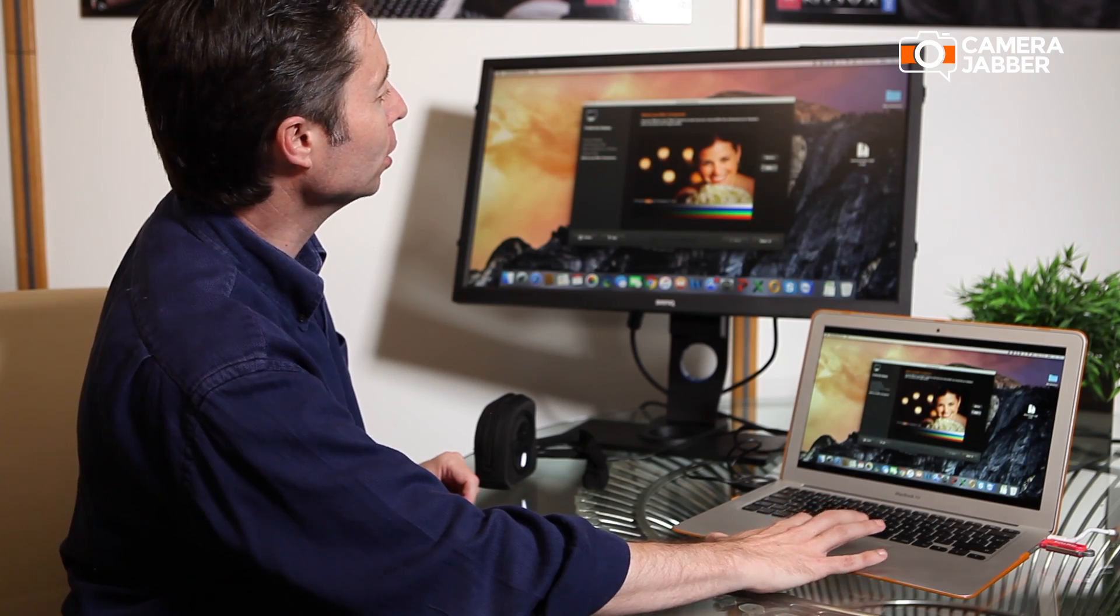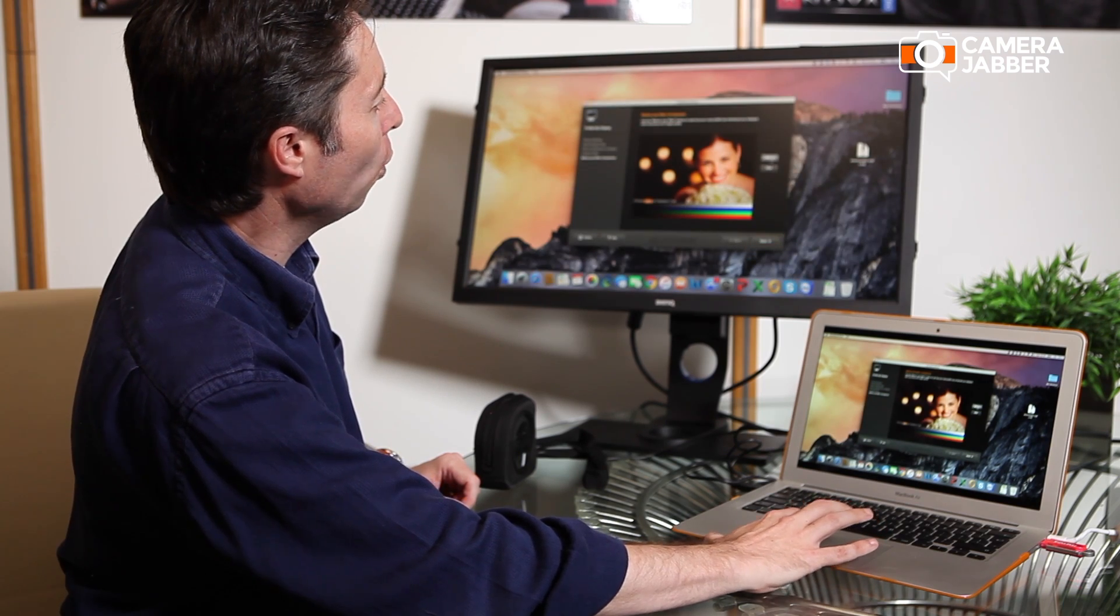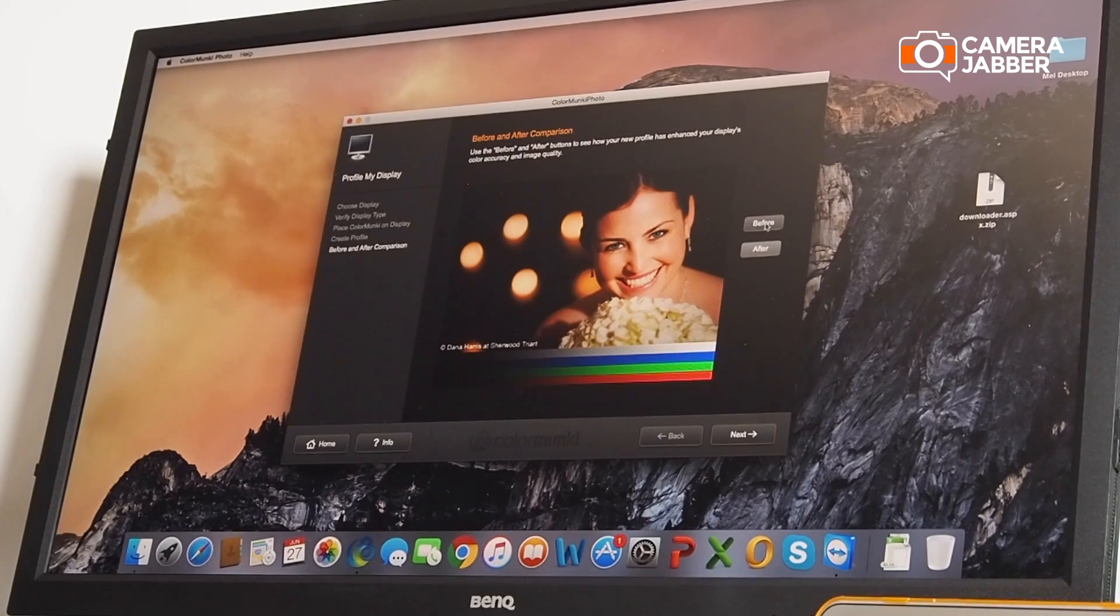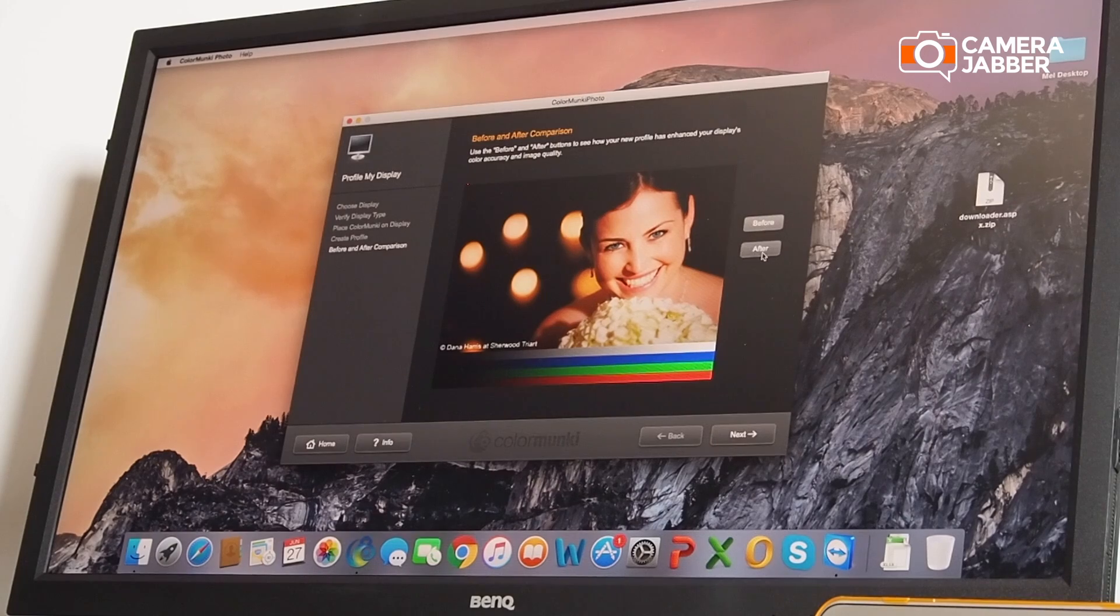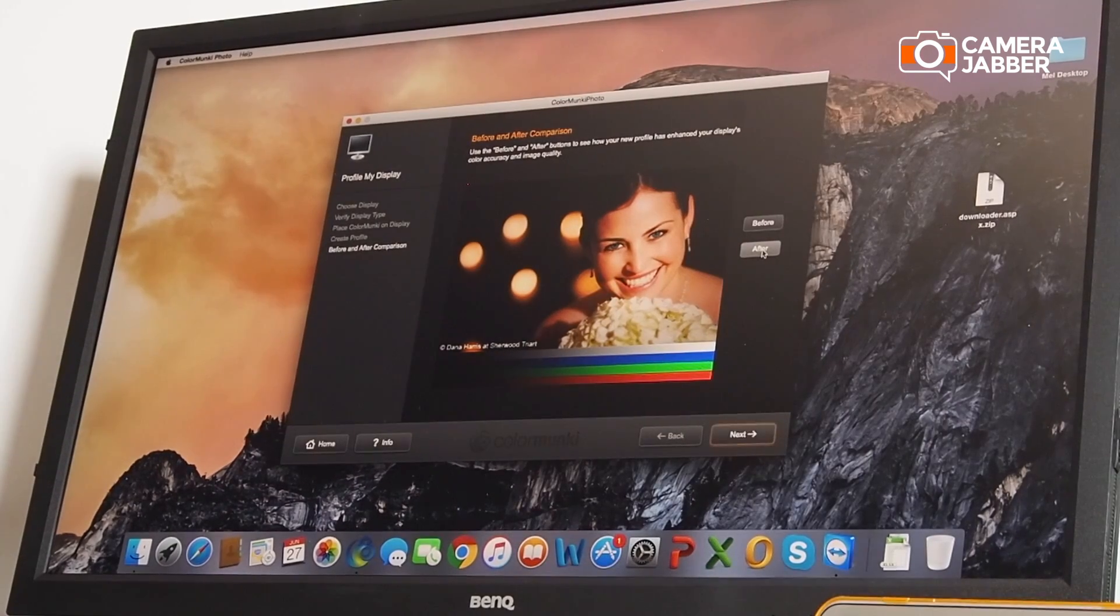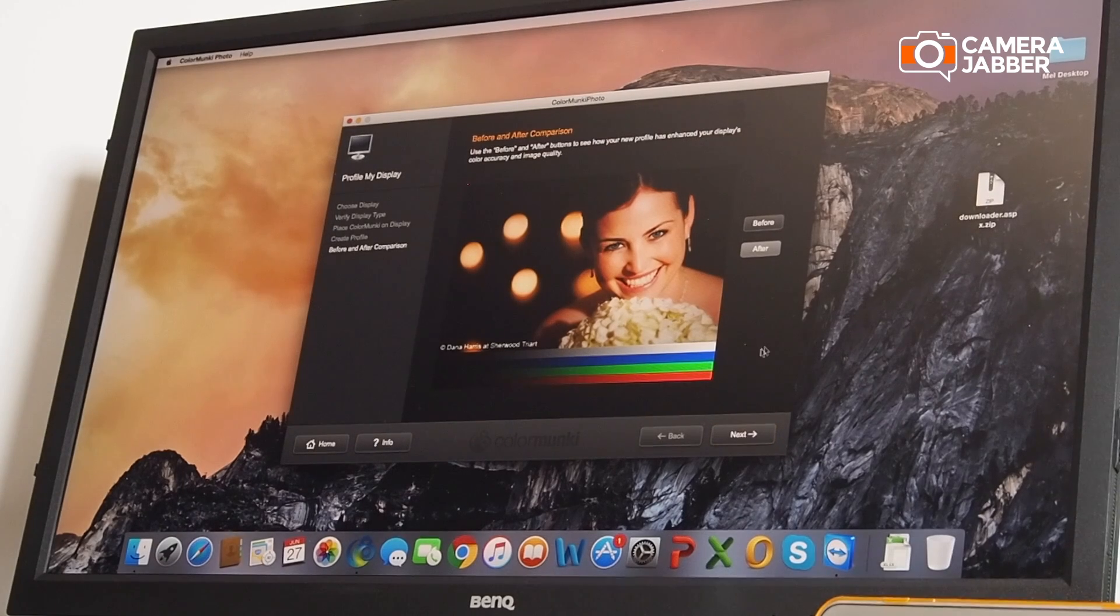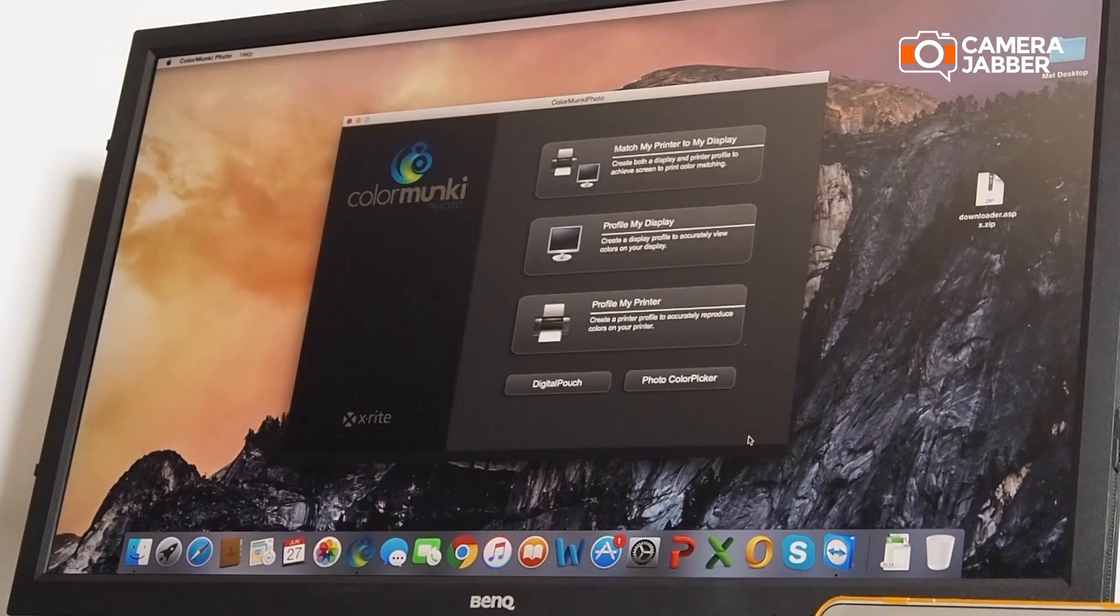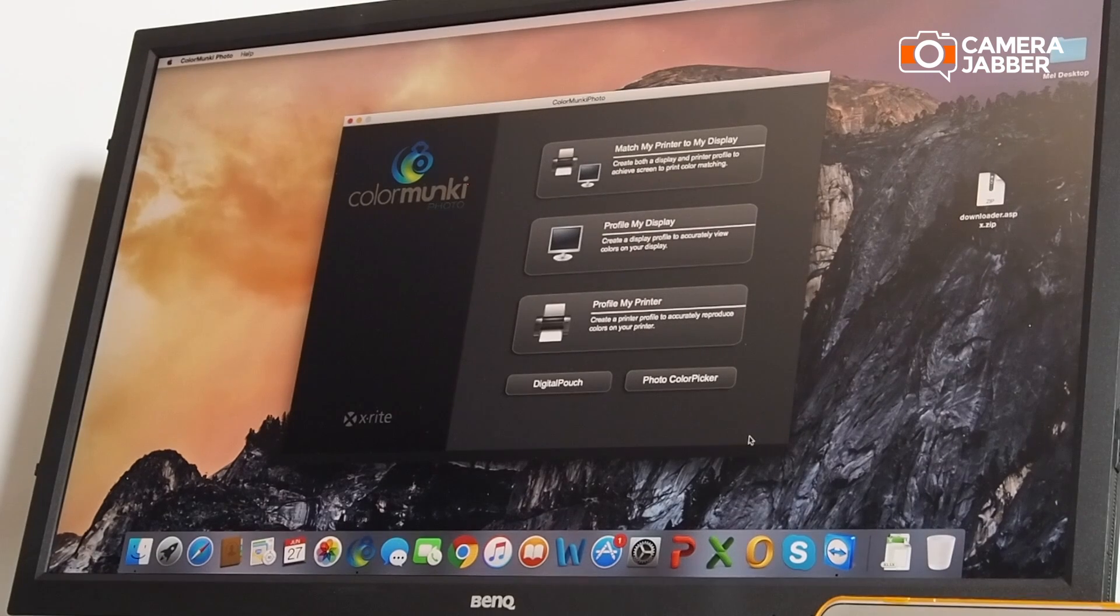You can see here a before and an after, with a huge difference there. You press next, and that has automatically saved the profile to the right place on your computer. The profile has been applied.